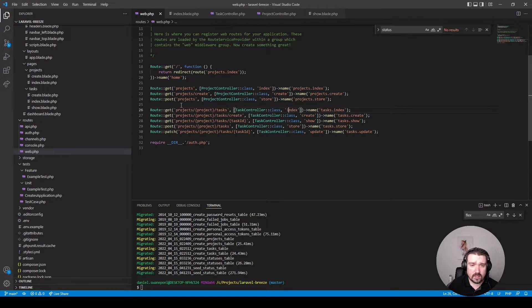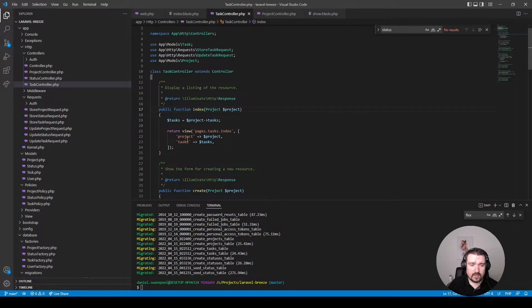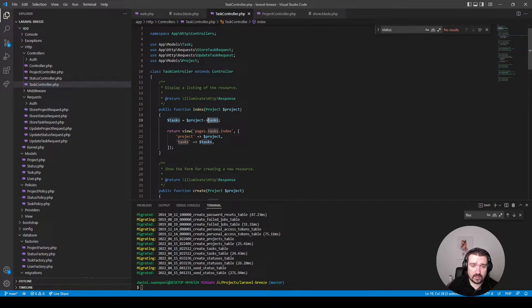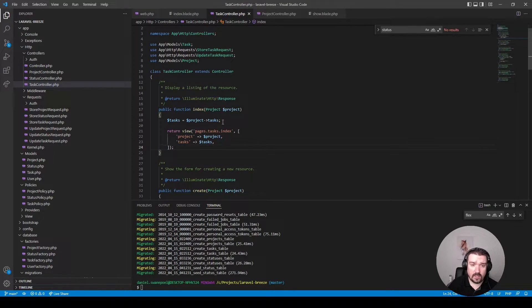The first thing I want to show you is the index method for the task controller. It is fairly simple — the project is being passed in, the tasks are then extracted via a relationship, and then both variables are being sent to the front end. There's a bit of redundant code going on here; we basically don't need to extract the tasks beforehand.